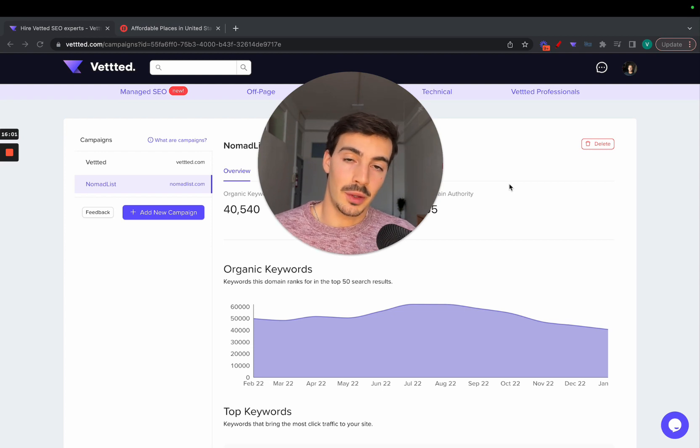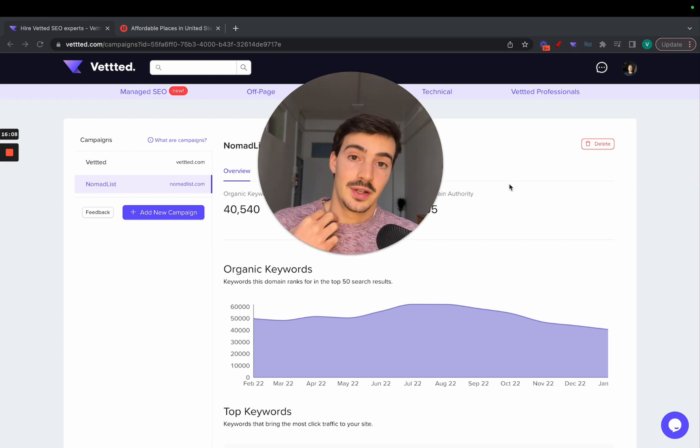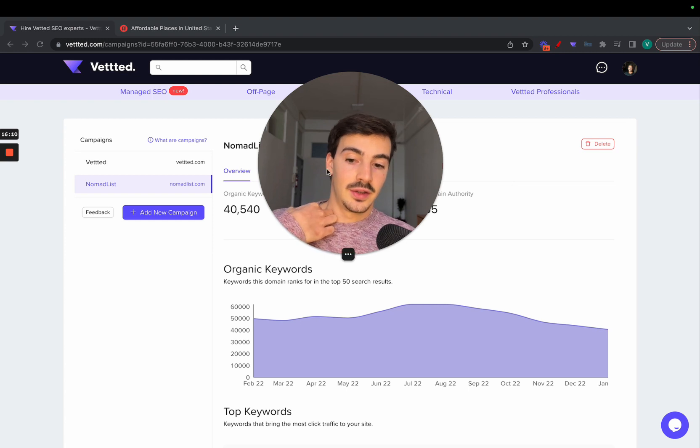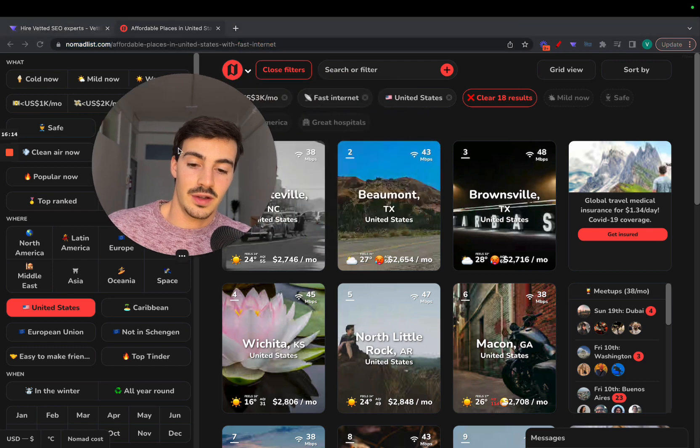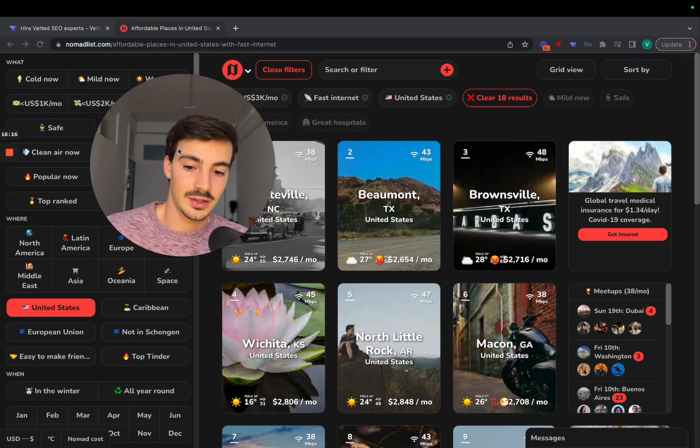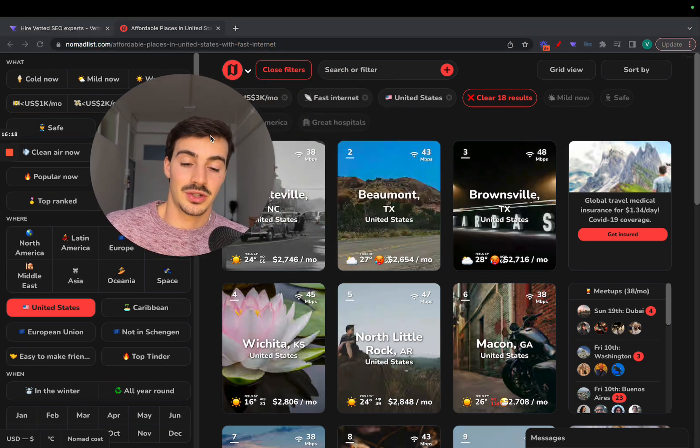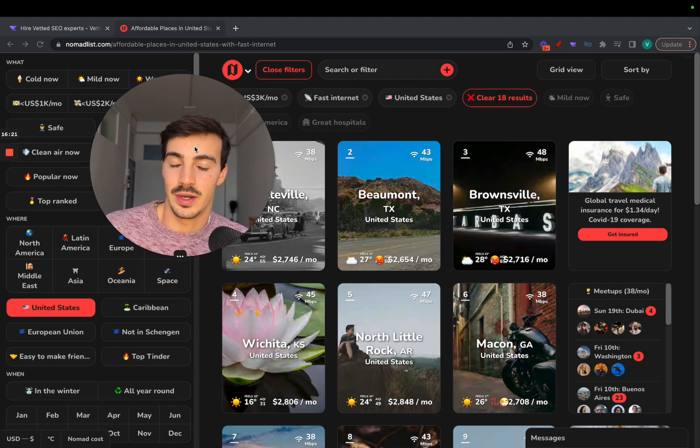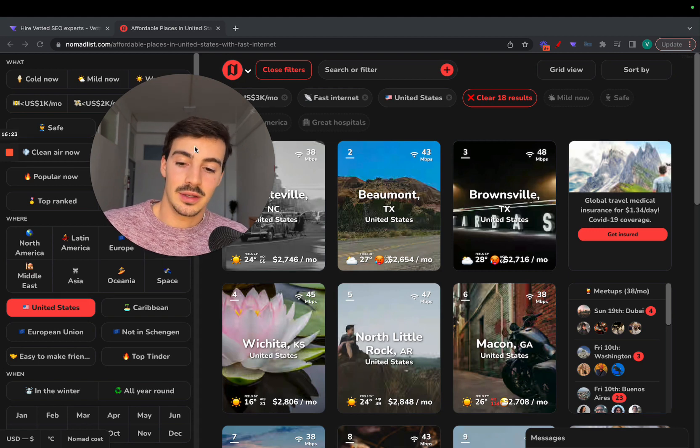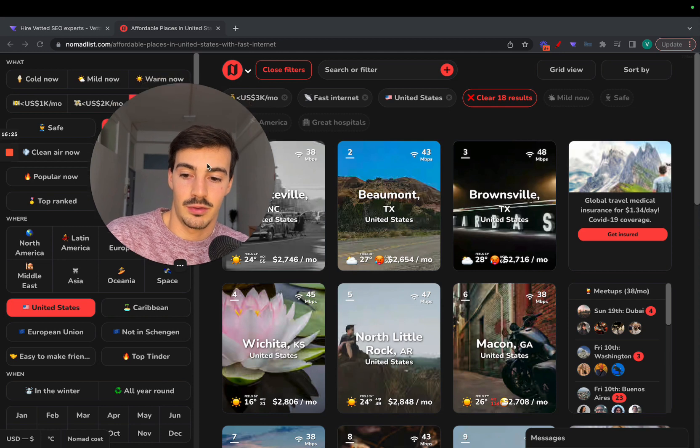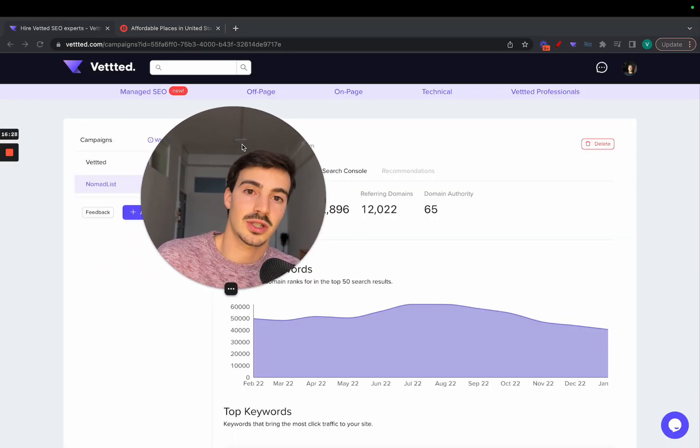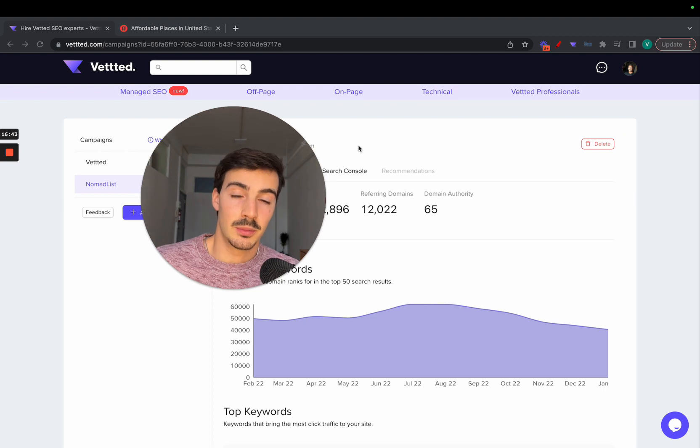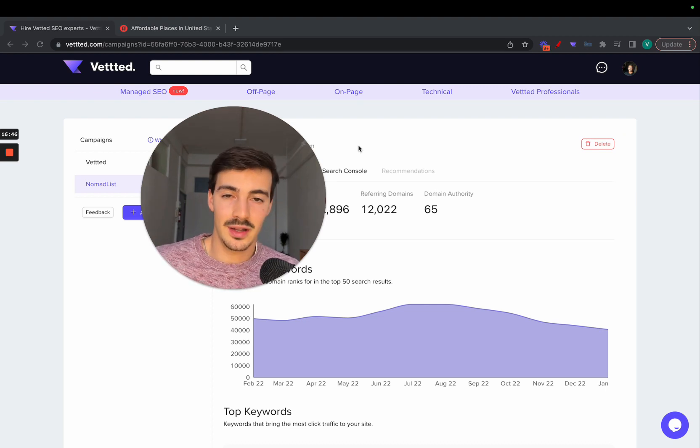Essentially generating custom URLs based on custom pages based on the filters someone selects, and after that optimizing these pages the max you can. It's quite brilliant. There's not a lot of sites that can do something like this. You have to have a sort of directory-style site to be able to have people select filters. You can do programmatic SEO on any site, but you need data points.